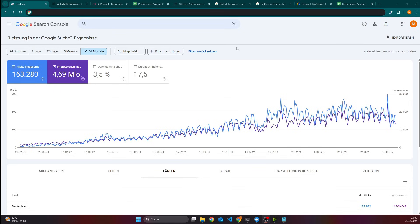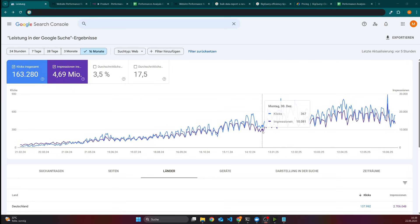Right now we are looking at the performance data from one of my websites from the last 16 months. As you can see, I was able to get more than 160,000 clicks and the majority of this traffic was in the last six months. This was also the time range where I started to constantly monitor the traffic, and whenever there was a page or keyword that lost visibility in terms of less impressions and less clicks compared to the previous period, I took that page and optimized it again.